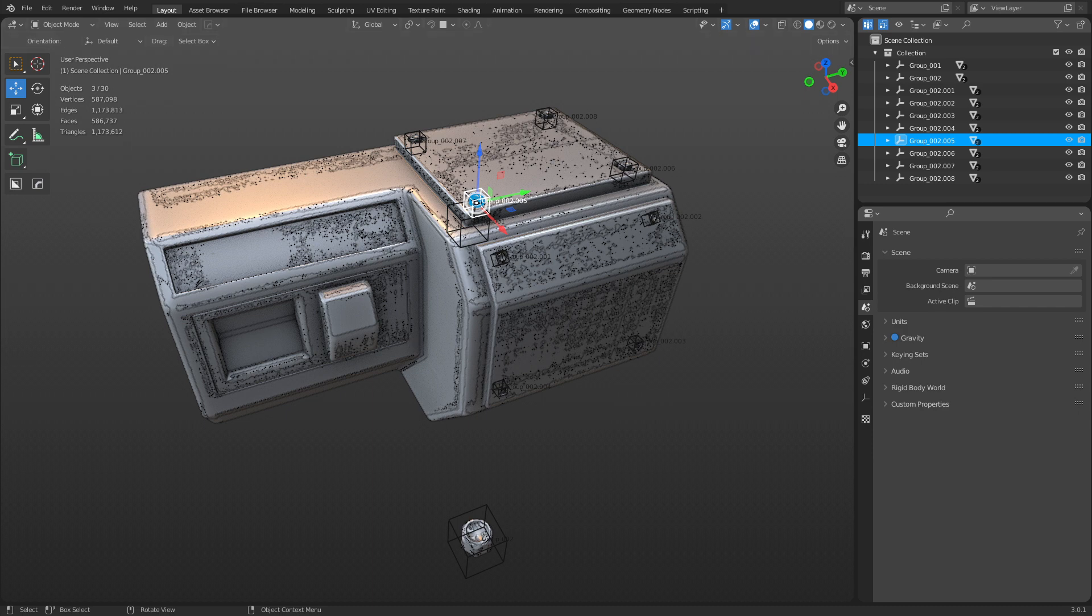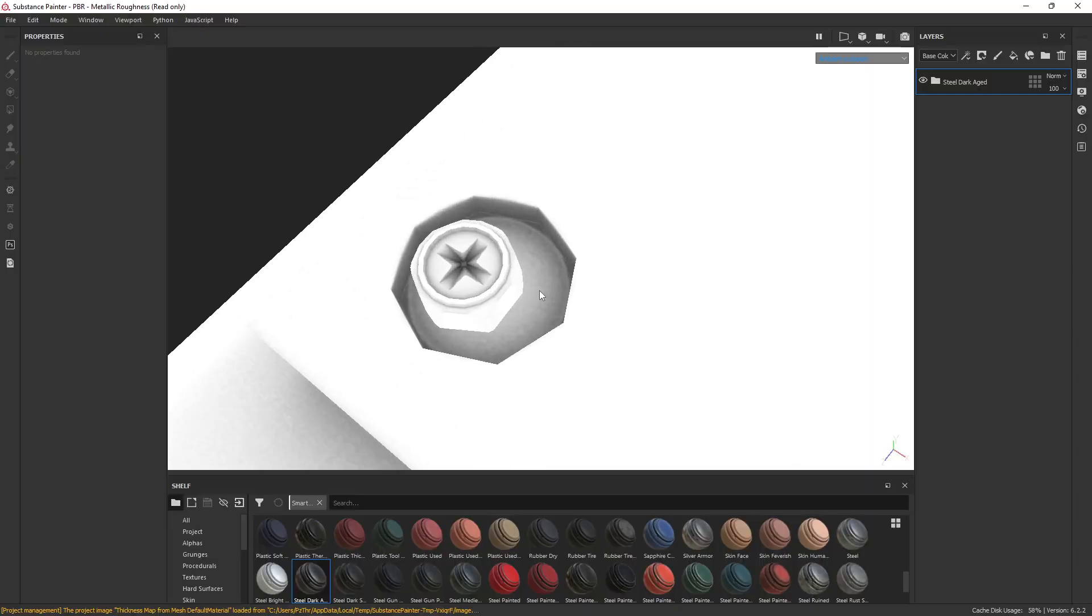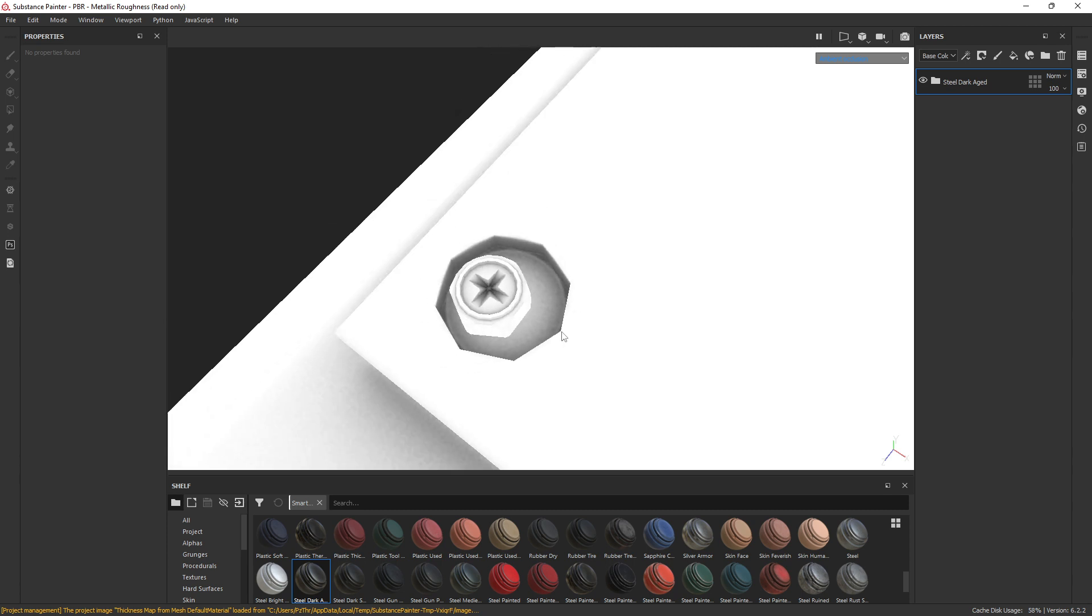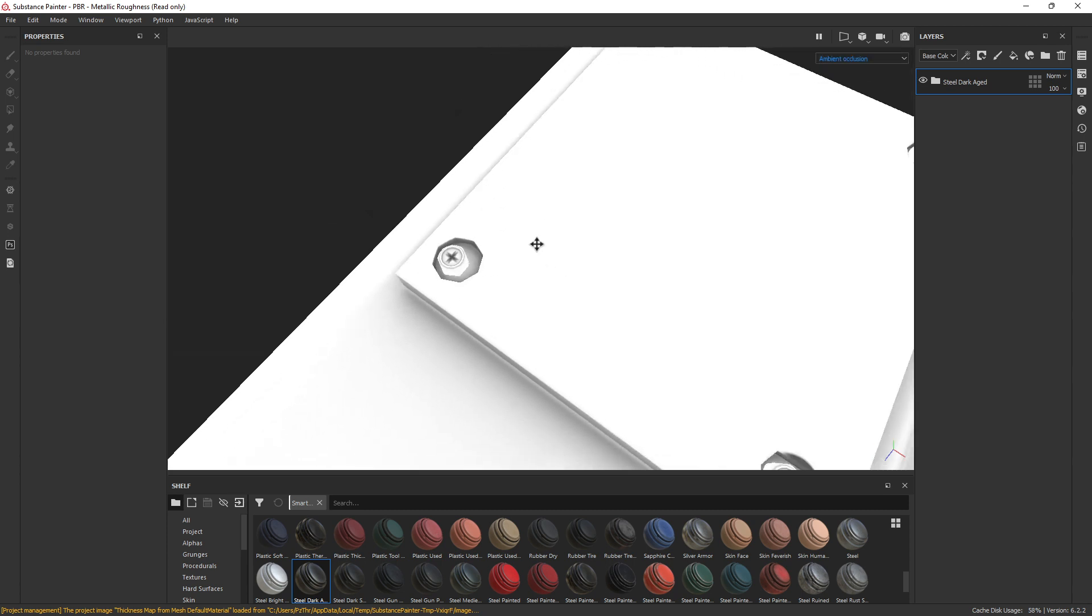So what ends up happening is you end up going to Substance Painter, and I've already did all this. I just want to point a couple things out. You can see that that mesh naming convention still works. This is the ambient occlusion I baked, and there's no ambient occlusion baked into this with it, so they're not casting shadow on one another.